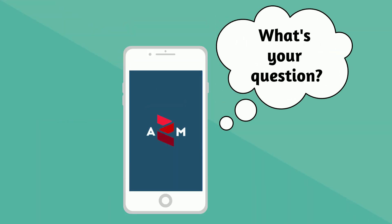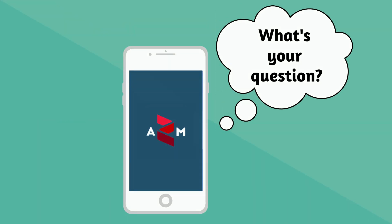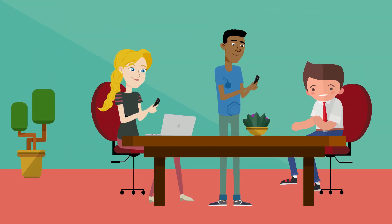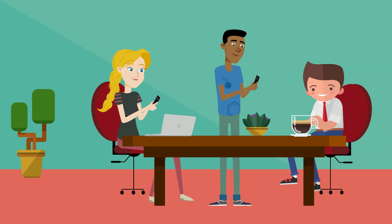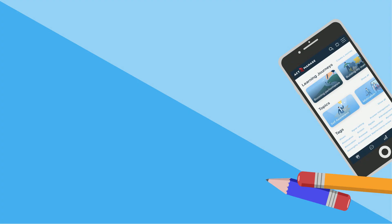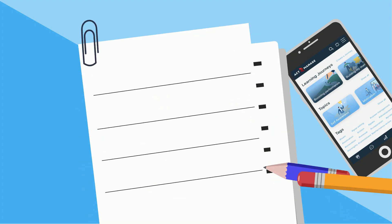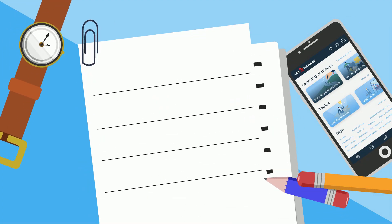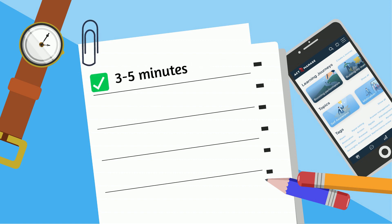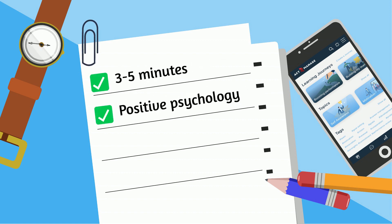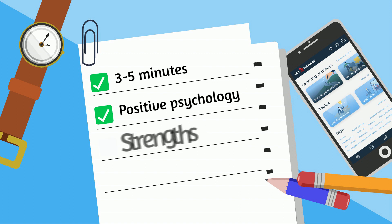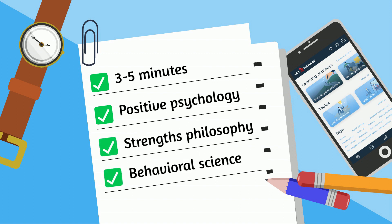Act to Manage is a gamified micro-learning app that develops managers on the job. It offers solutions to the most frequent people management dilemmas in three to five minute chunks using elements of positive psychology, strengths philosophy, and behavioral science.